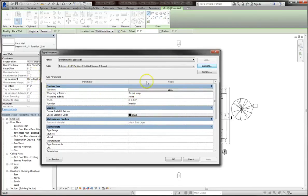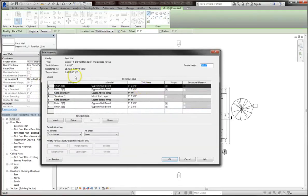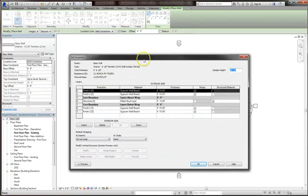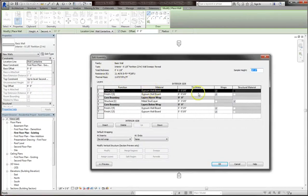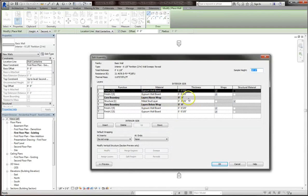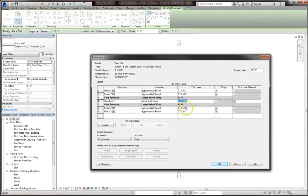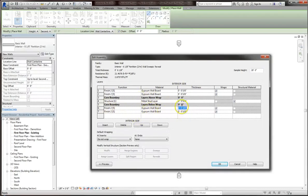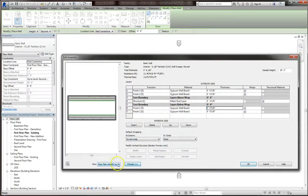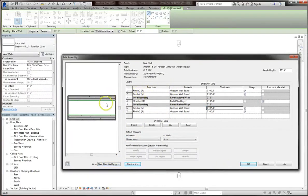If you click on edit structure, you'll actually see what makes up the 6 and 1/8th inches of this wall. You can see that it consists of two 5/8th of an inch gypsum board, a metal stud layer that's 3 and 5/8th inches thick. You can always edit these values by clicking into them. If we hit preview, you'll actually be able to see every layer in the order in which it'll appear.